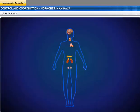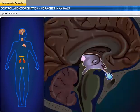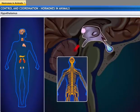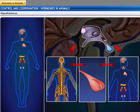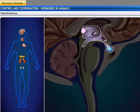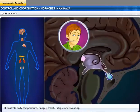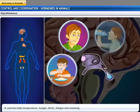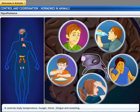The hypothalamus is located in the forebrain and is a part of the diencephalon. It links the nervous system and the endocrine system through the pituitary gland. The hypothalamus controls body temperature, hunger, thirst, fatigue, and sweating.